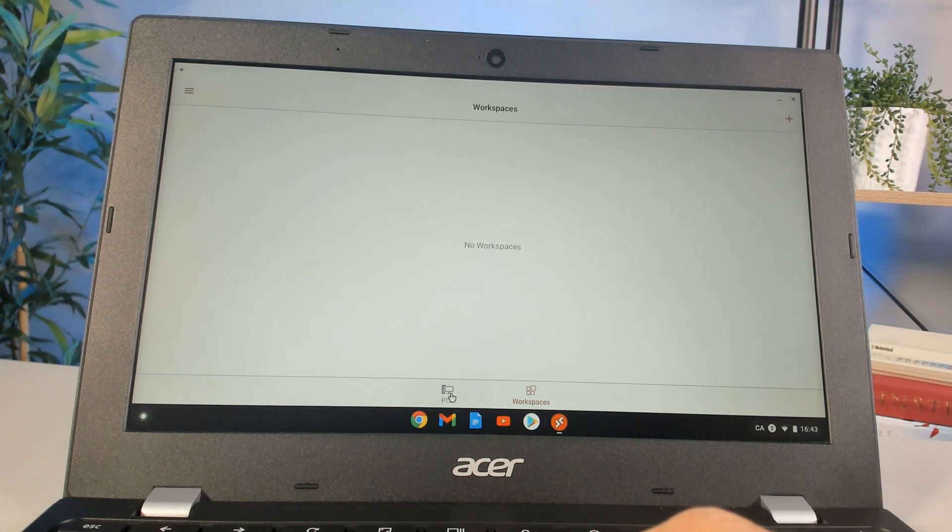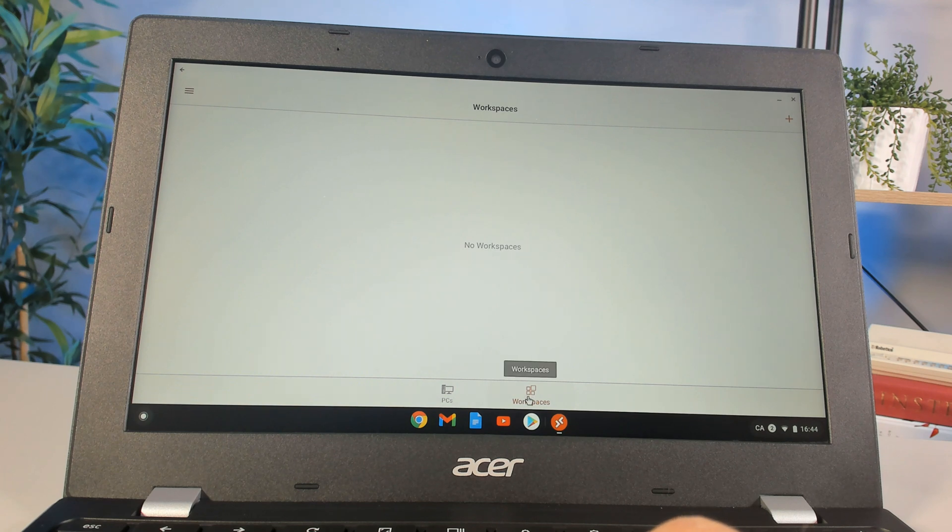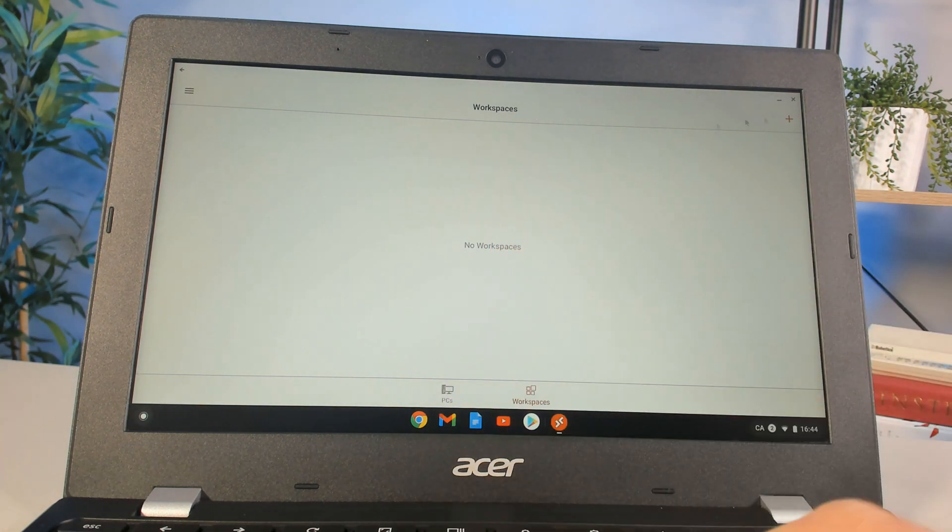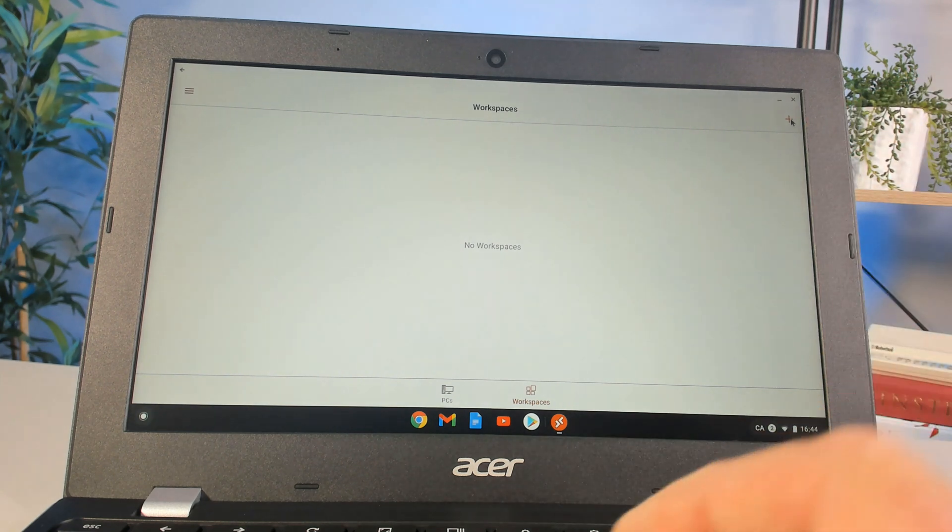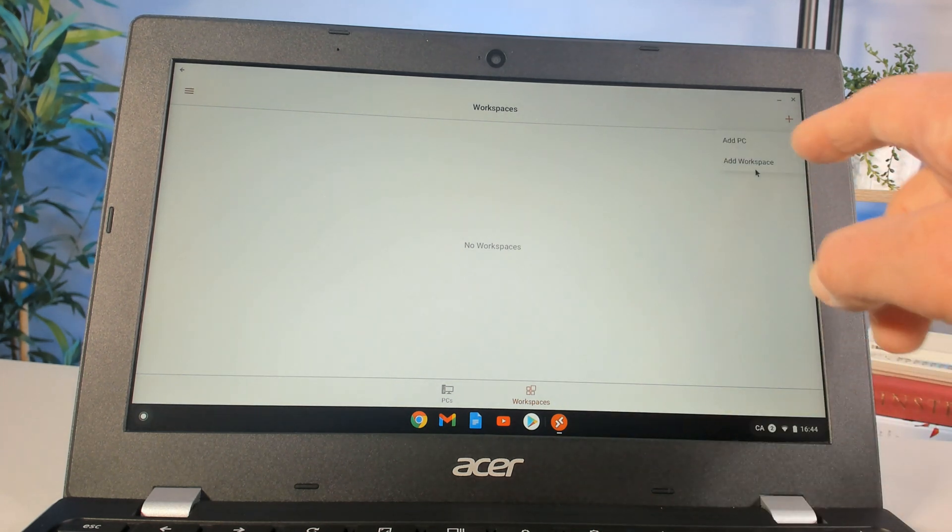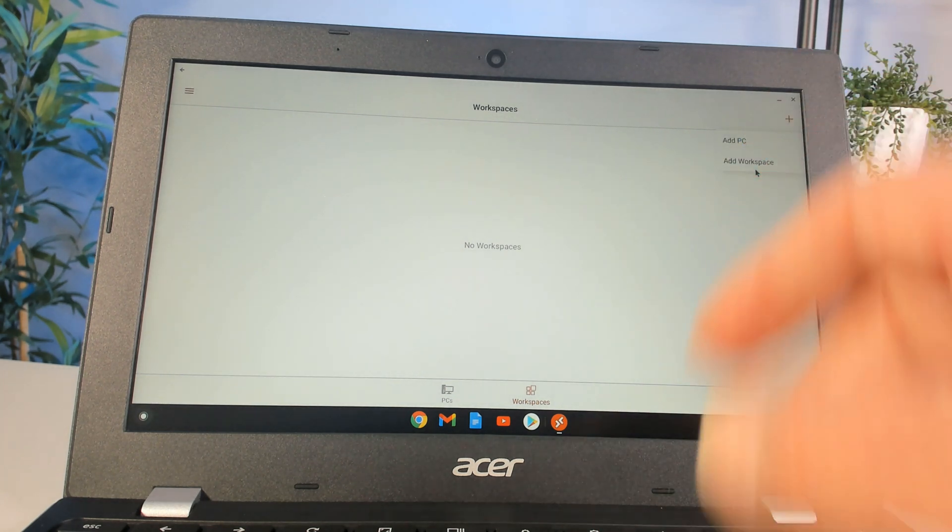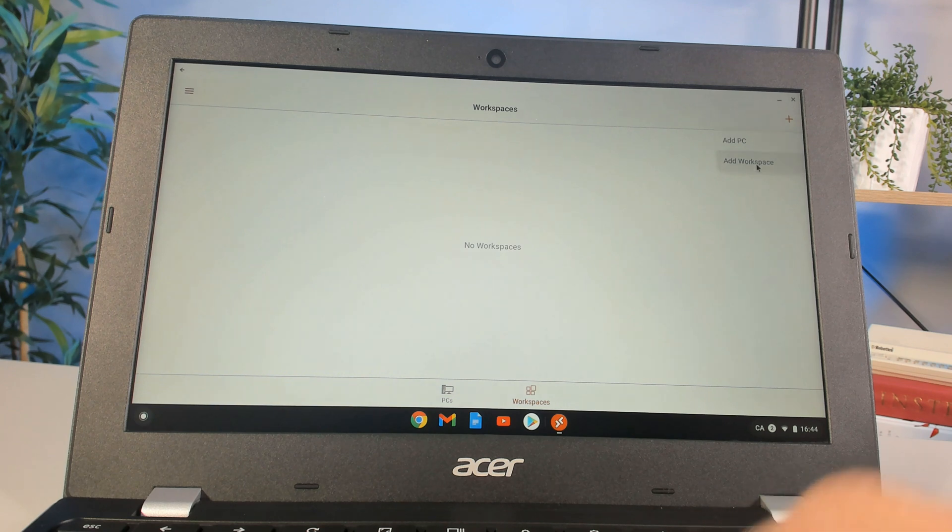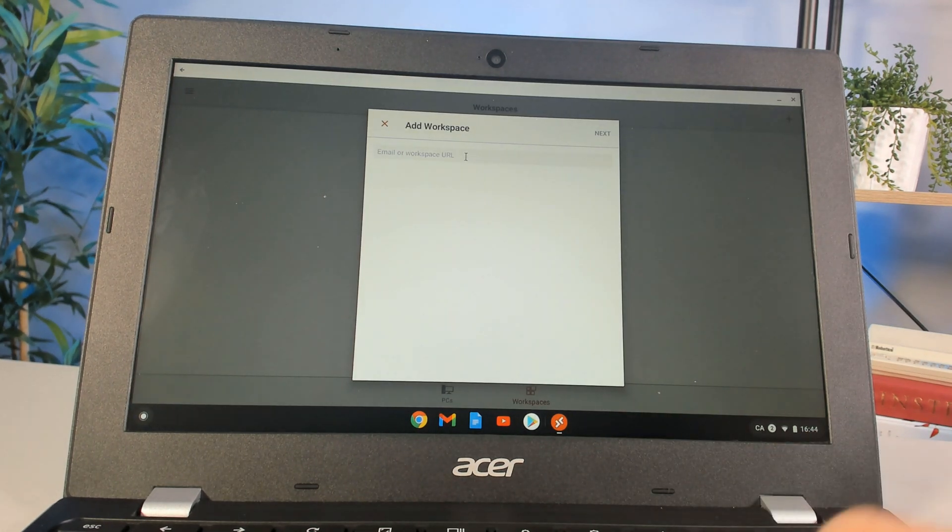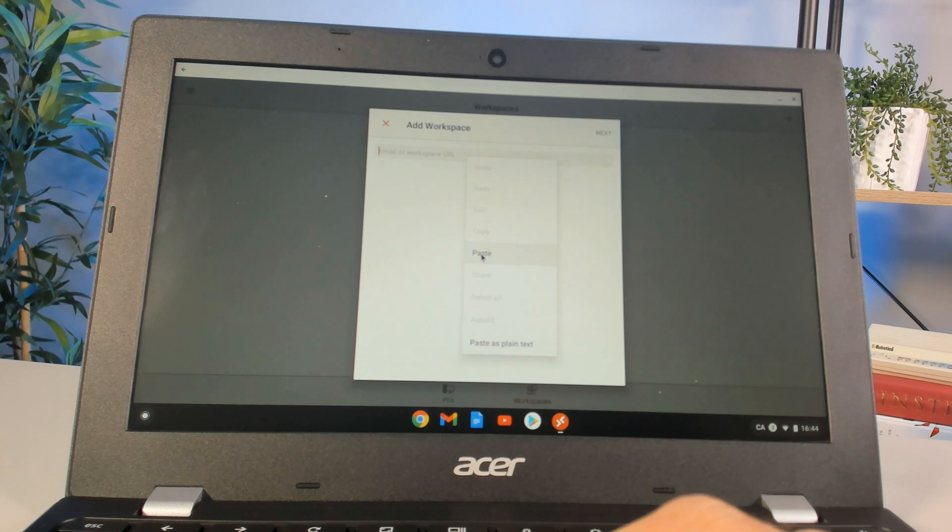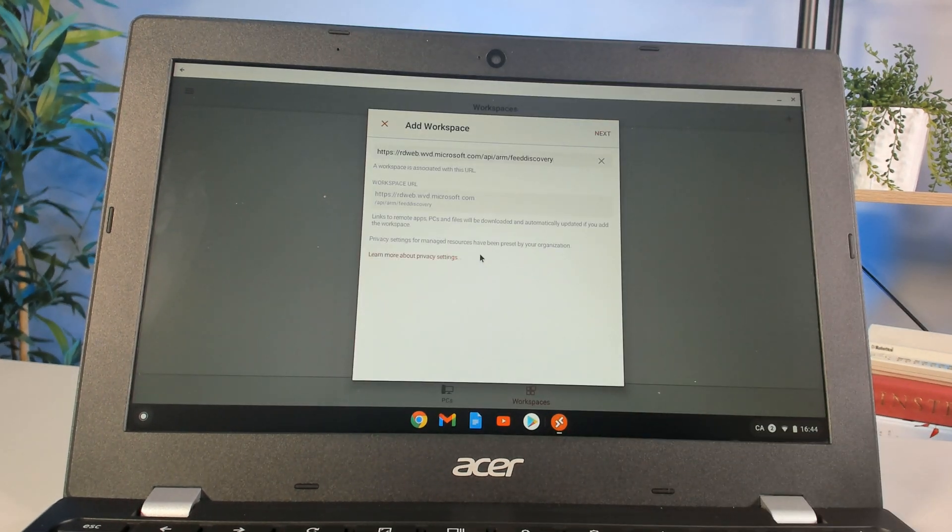You'll notice there are no workspaces here. If I click the little plus sign, I can add a workspace or PC. I'm going to connect to the workspace. This is where that URL comes into play. I'm going to paste that URL in there and click next.